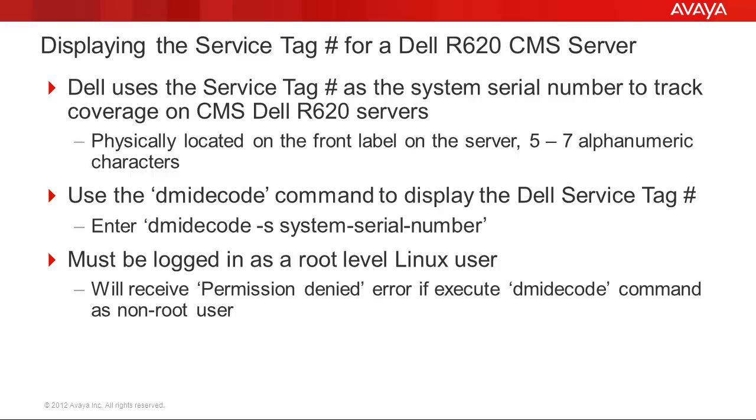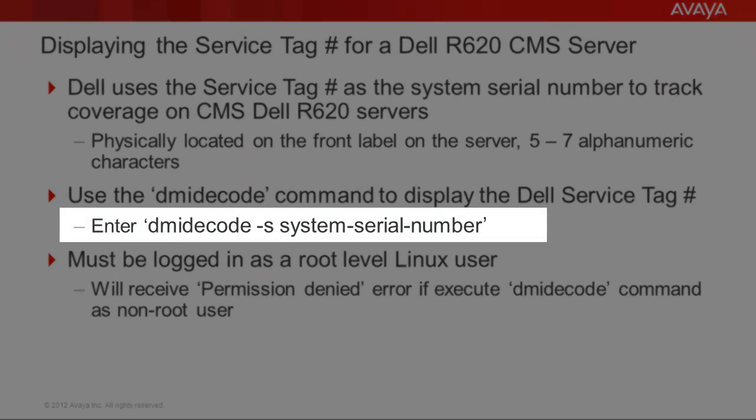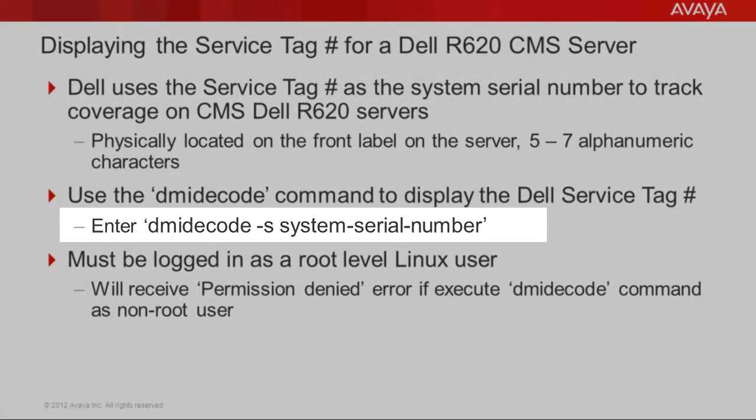There is another way to access the service tag number. While logged into the Linux operating system, use the dmidecode command to display the Dell service tag number. The command syntax is dmidecode -s system-serial-number as highlighted on the slide.